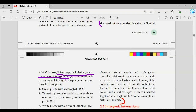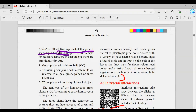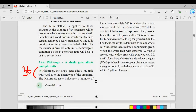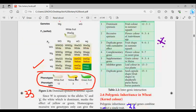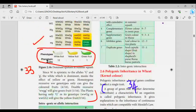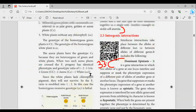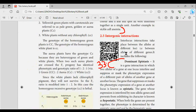Lethal genes is important — this is a 2-mark topic. Next, pleiotropic definition. Next, phenotypic ratio — this covers intragenic interactions.